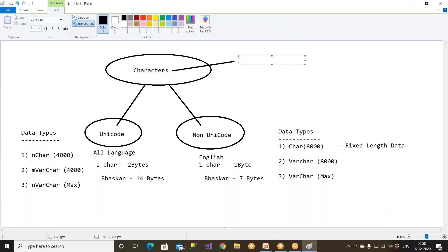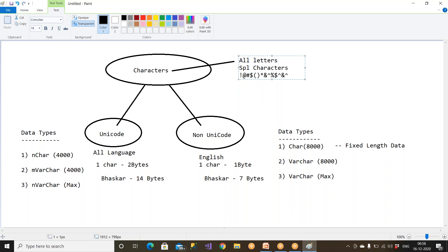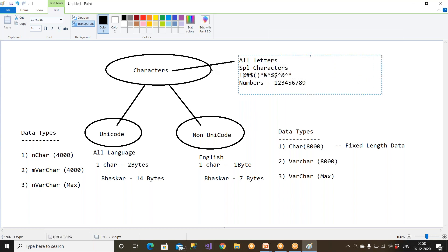Characters means all letters plus special characters. Special characters means spaces and symbols. Even numbers are supported — 1, 2, 3, 4, 5, 6, 7, 8, 9 — all these are called character data. All letters of English, Chinese, whatever language you have — all letters including all languages, special characters, and numbers are included in character data.